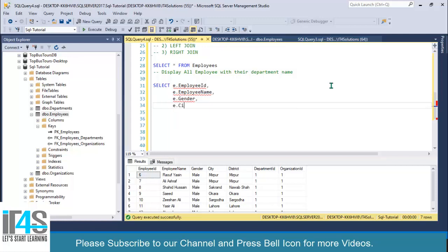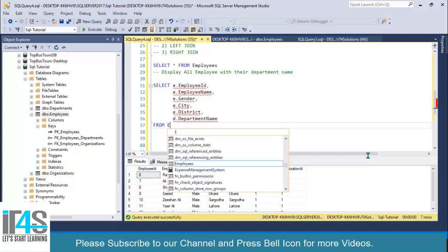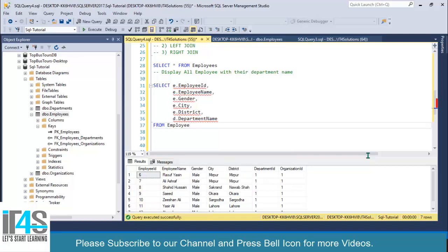Then e.city and e.district. Now I want to display the department name, but we don't have department name in the employees table, so I'll write d.department_name. We'll leave organizations for now and implement that in a separate example. Then: FROM employees AS e.